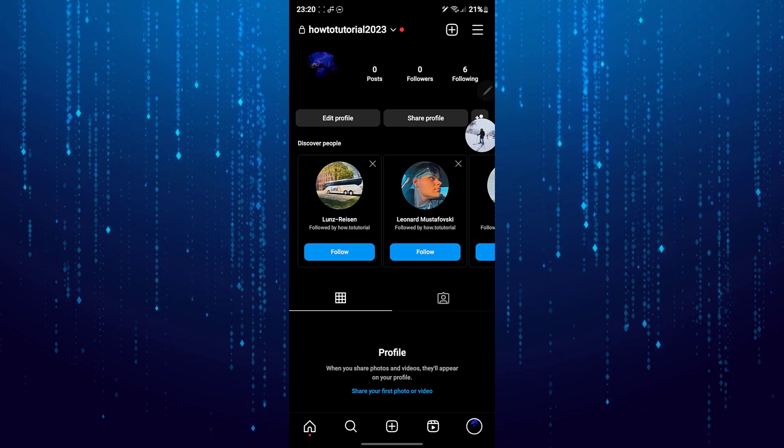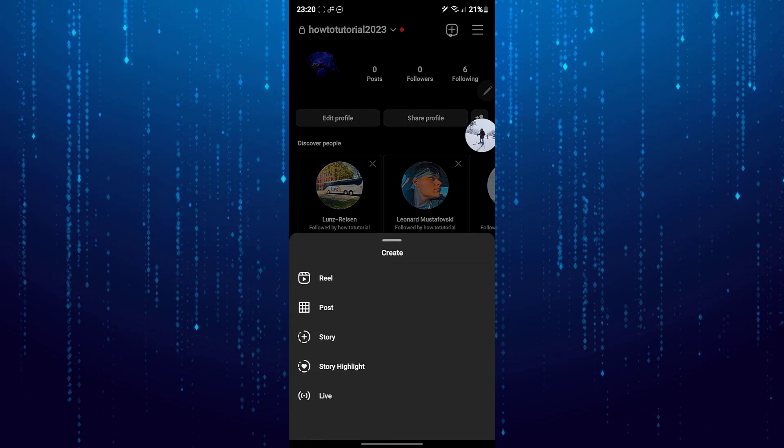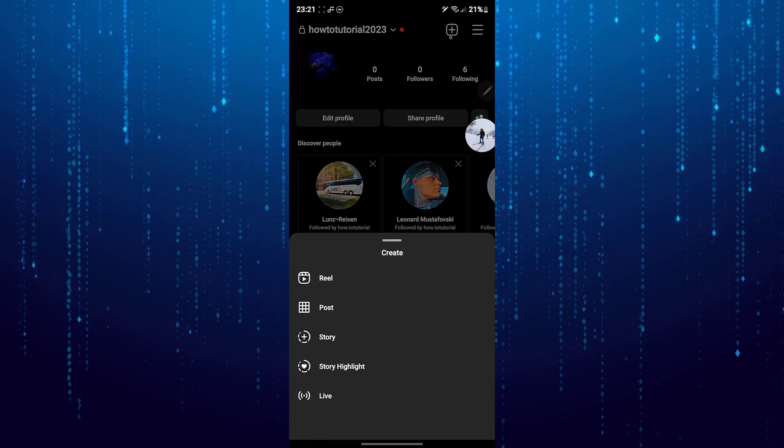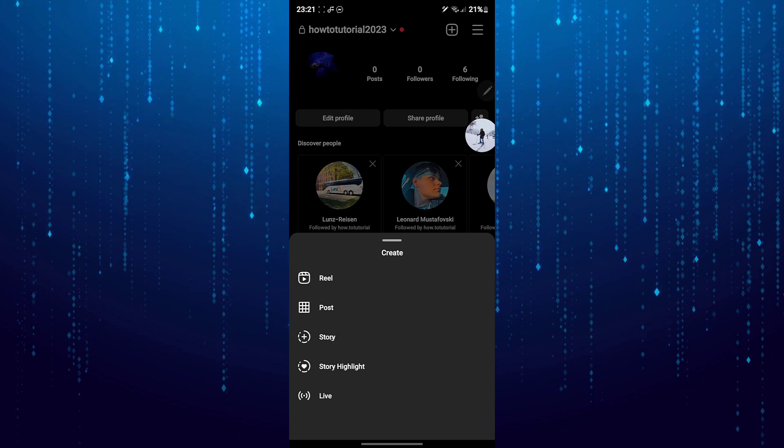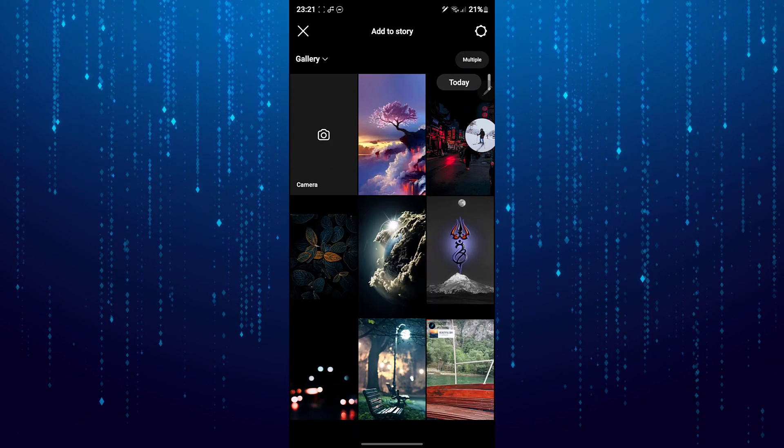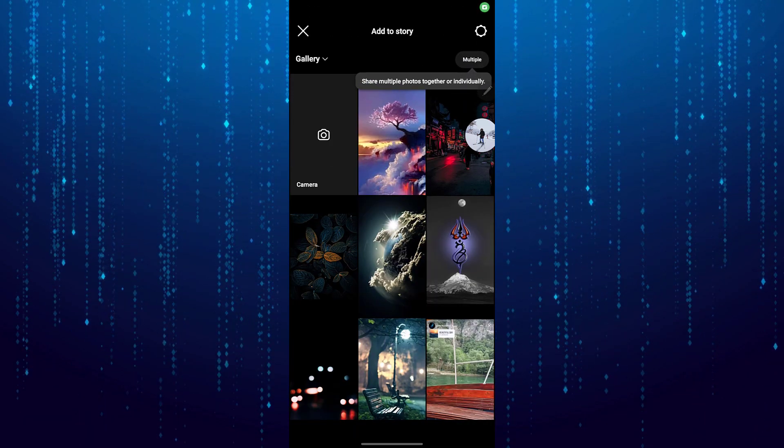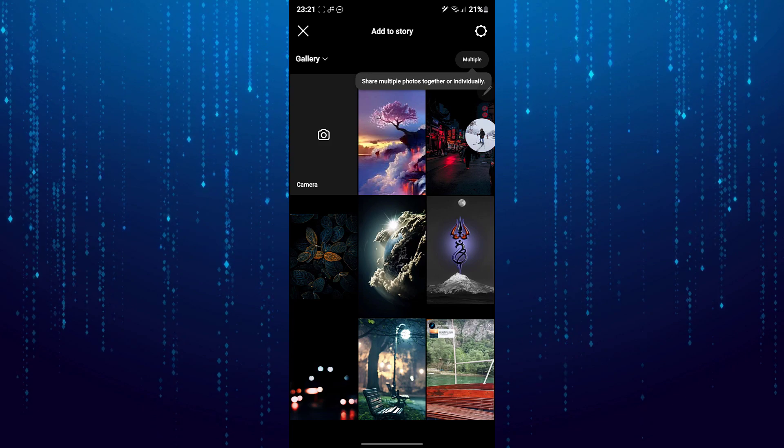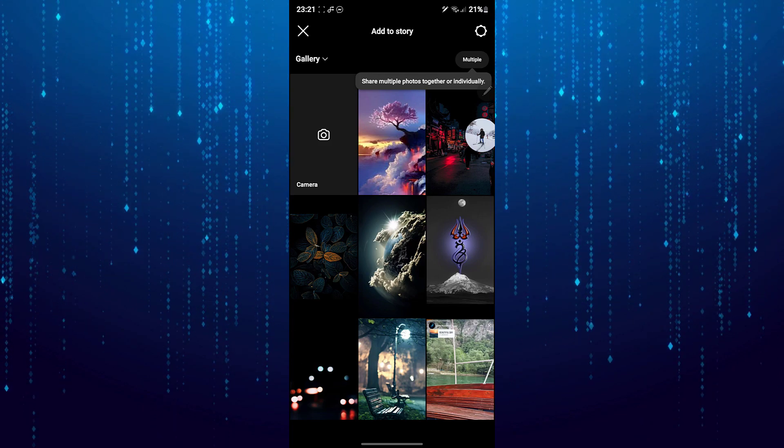Then tap on the plus icon at the top right of the screen and then select story. Now you can take a photo right now or you can choose a photo from your gallery.